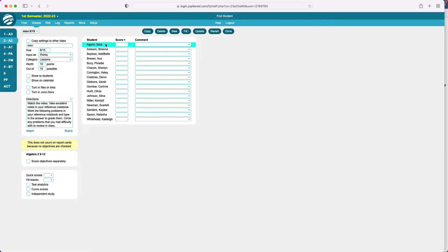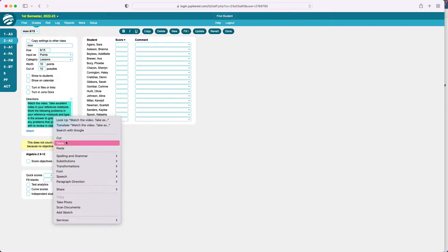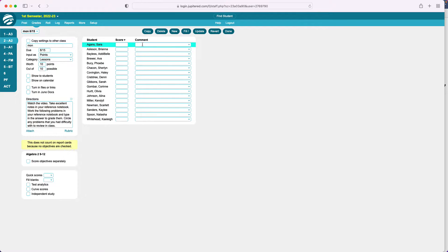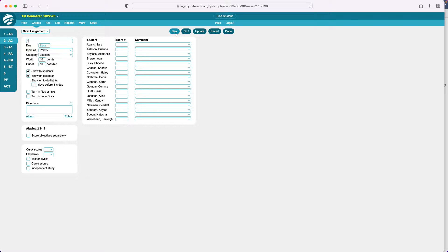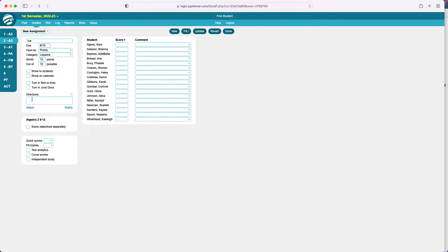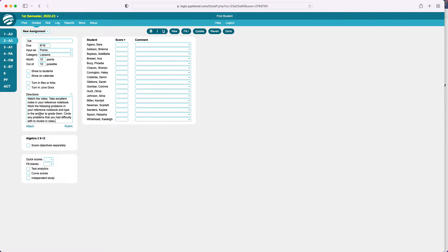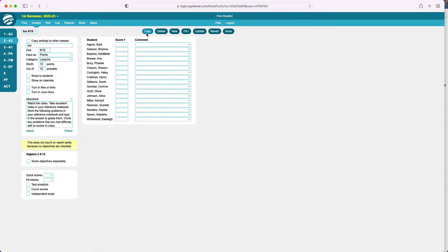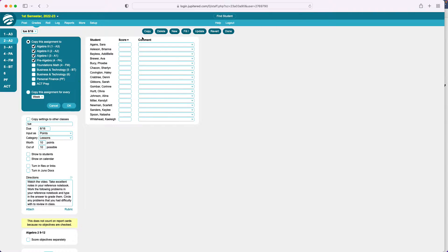I'm going to go back to that first Monday, highlight it, right-click and copy. Then click New Assignment and call this Tuesday, set it for the first Tuesday of the year. Points, lessons, don't show to students. Click under directions and paste — I did not have to type that. Update, and then I'm given the copy button. I'll copy that and do the same thing, copying it to every week of the semester. Then I'll delete the week of Thanksgiving and the last week.